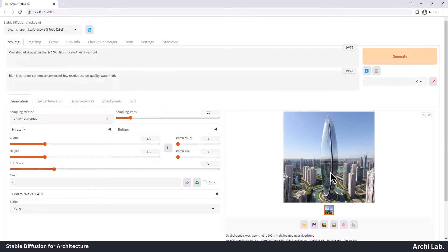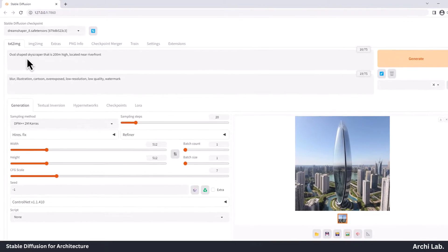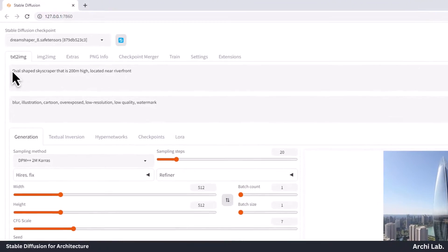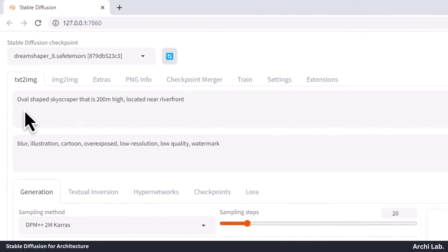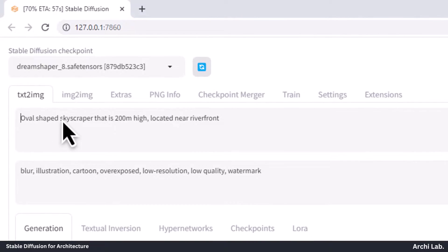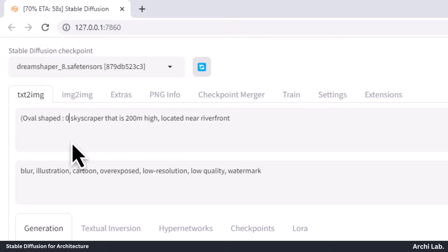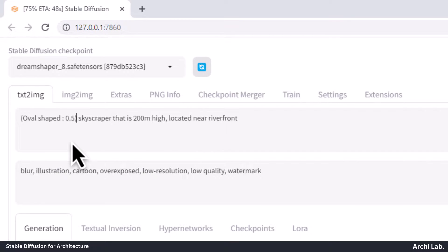Let's influence the prompt. The solution is by applying weights. You can assign weights to any aspect like text, style, or lighting. Now, let's give importance to the oval shape. Simply put brackets around it and add a value to emphasize it. I'll use a value of 0.5 to make it a focus.